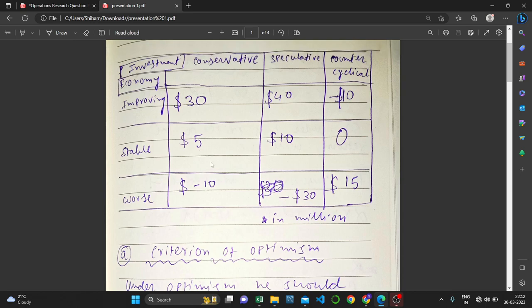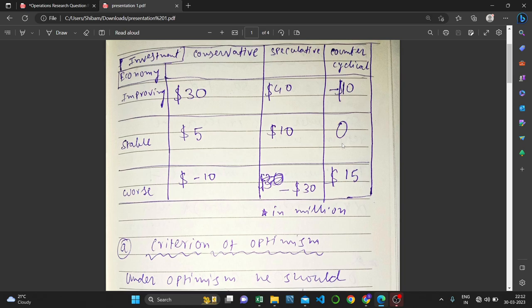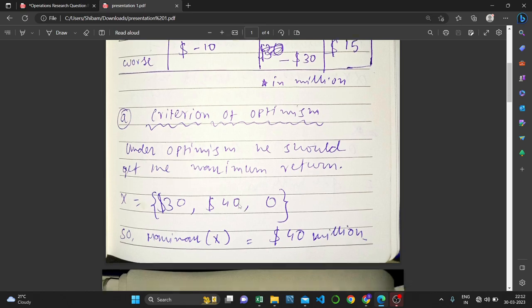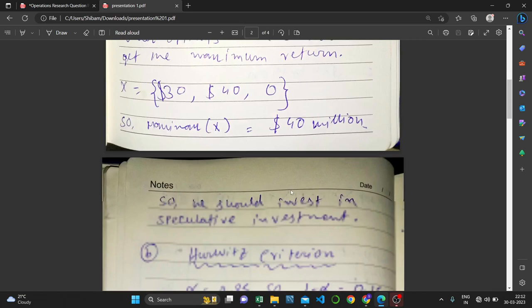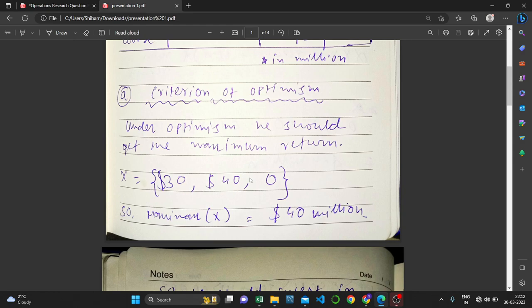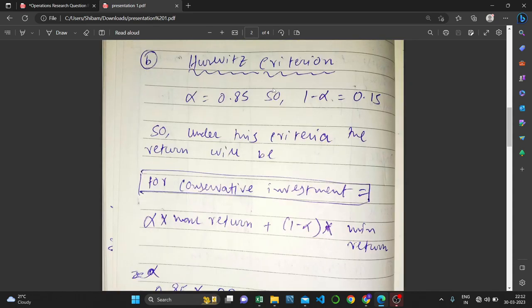To apply maximax, we just need to find the maximum value of each investment. For the first investment, the maximum value is 30 million dollars. For the speculative investment, it would be 40 million dollars, and for counter-cyclical it would be zero. So we created a set of {30, 40, 0}. Under optimism, the maximax value is the maximum of this set, which is 40 million dollars. Therefore, he should invest in the speculative investment, since it gives the highest return.